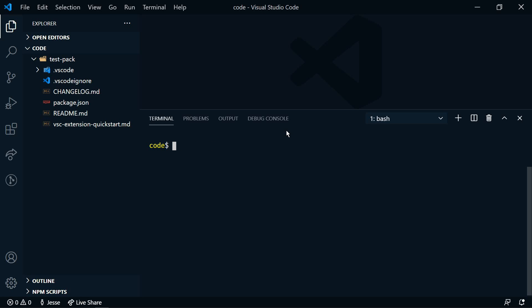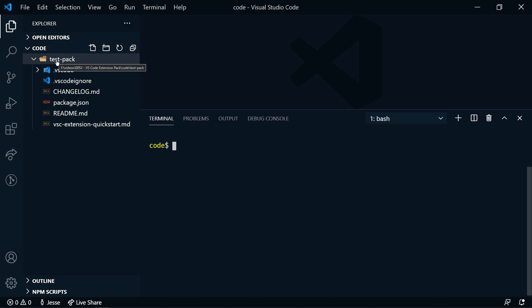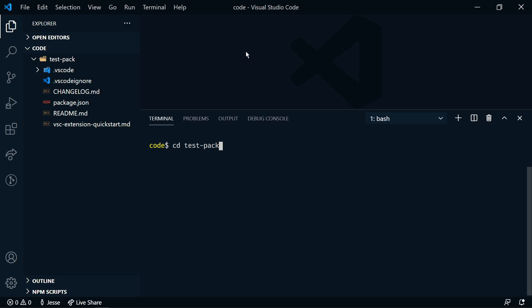Now to package it, we need to make sure that we're in the proper directory. Right now, I'm in the code directory, and our extension pack is under test-pack. So we need to cd into test-pack. And then we can run vsce package.